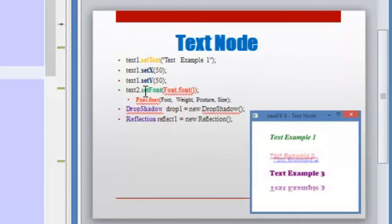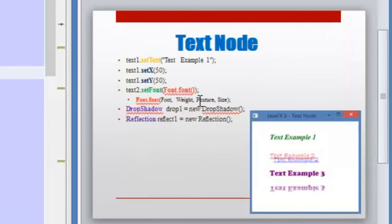Then we have another method which is setFont, and inside of it we are going to use the Font class and call one of its static methods in order to set the font, the weight, the posture — the weight will be something like bold, the posture will be italic or regular — and the size of the text. We are also going to review two effects: one is the drop shadow and the other one is the reflection.